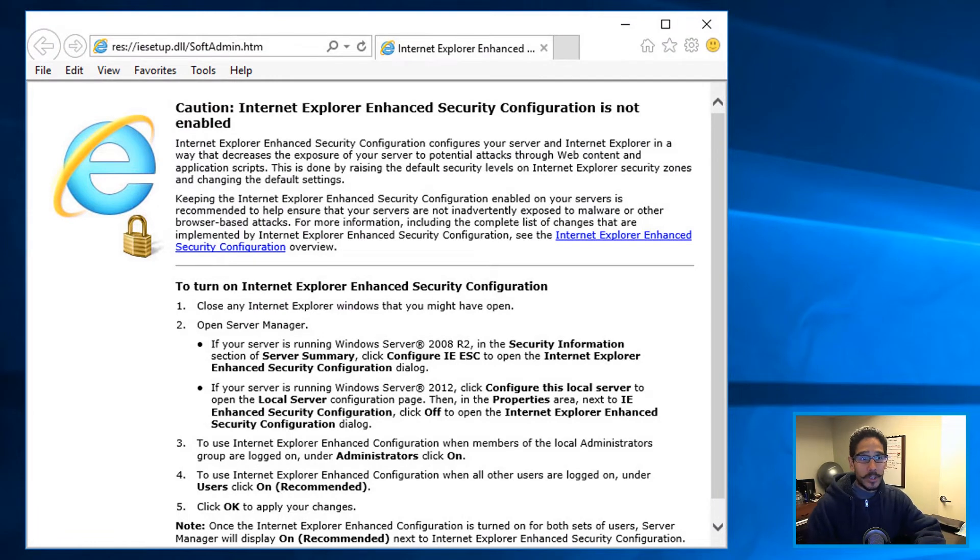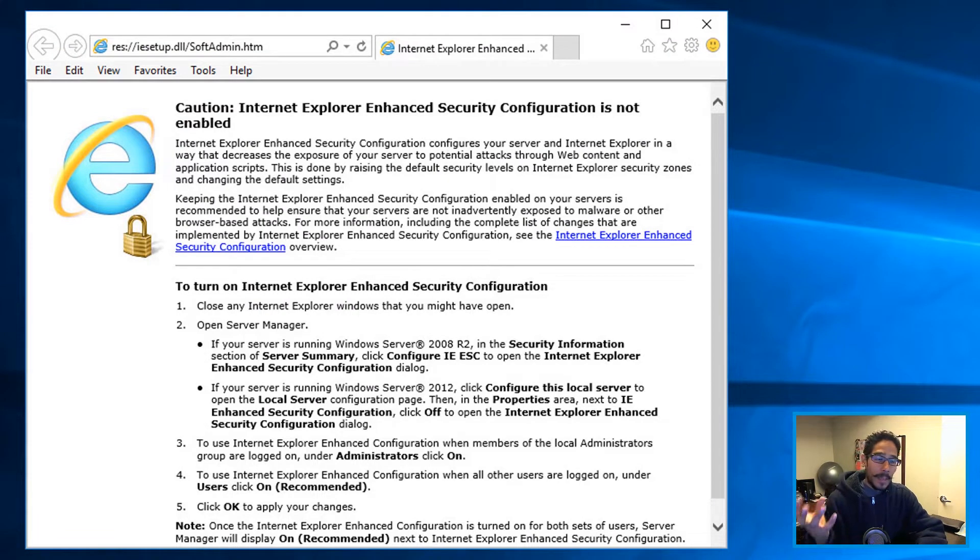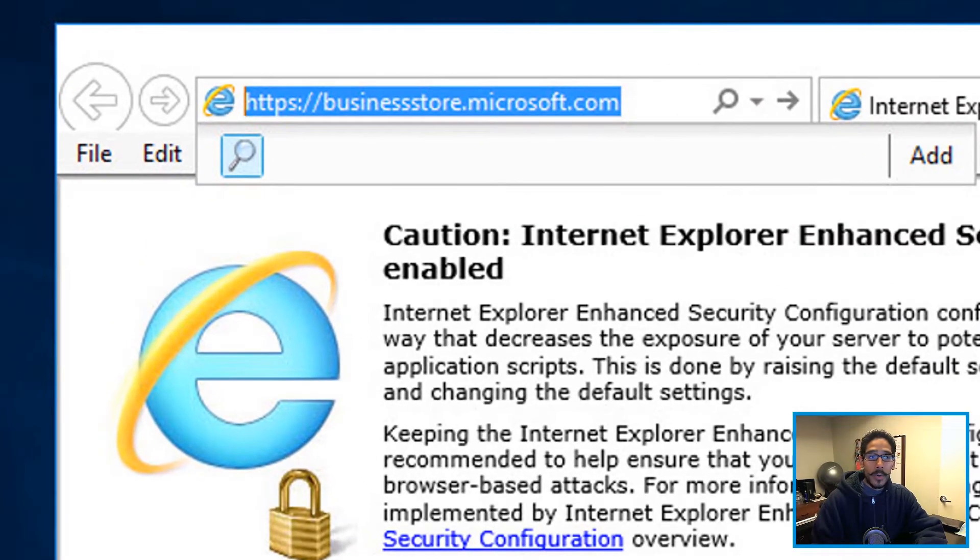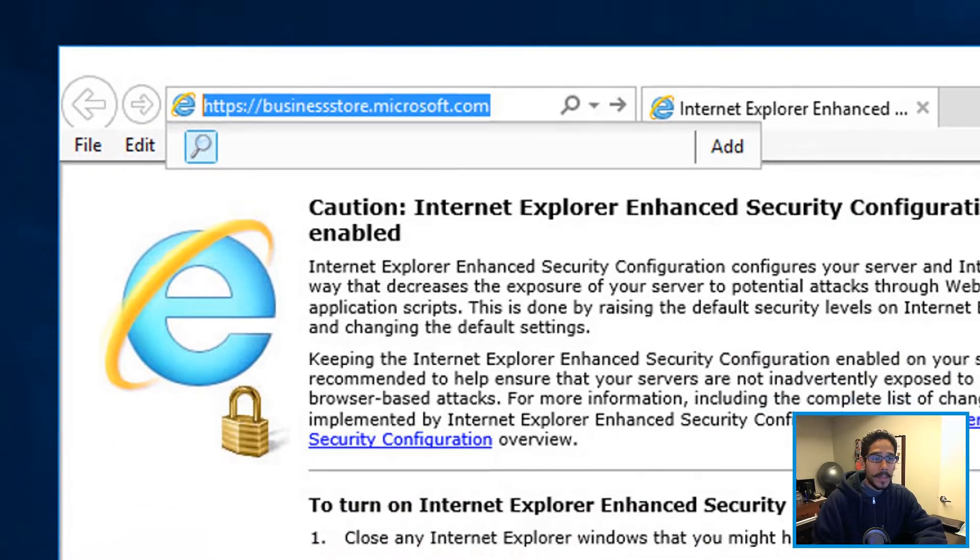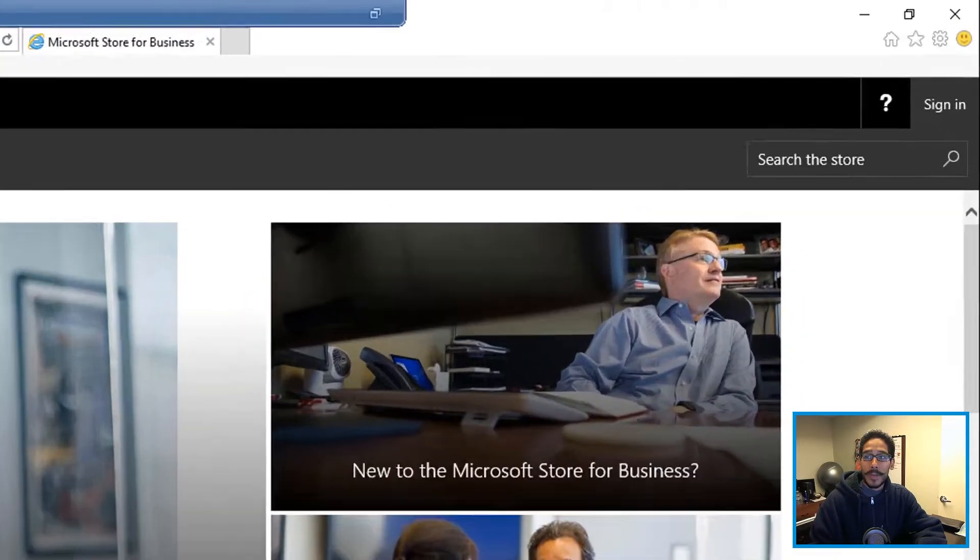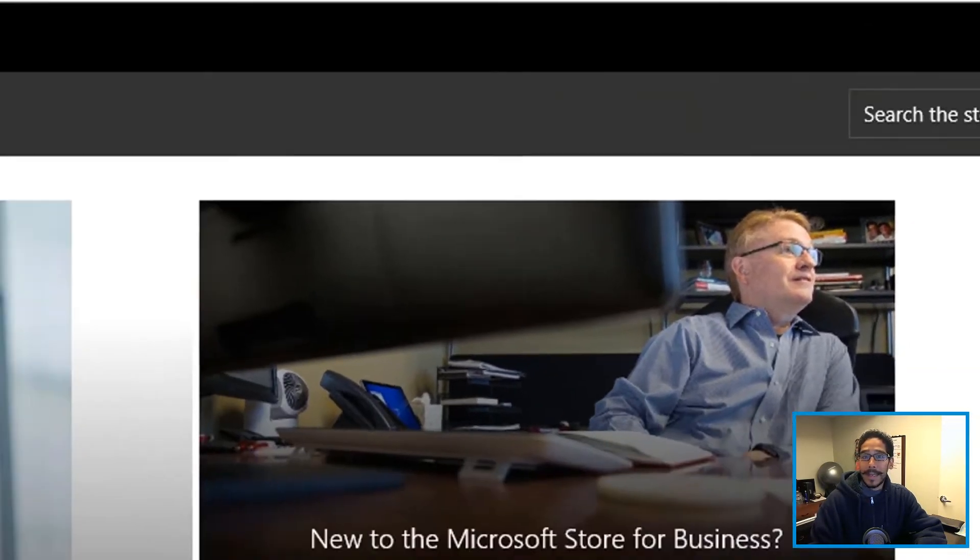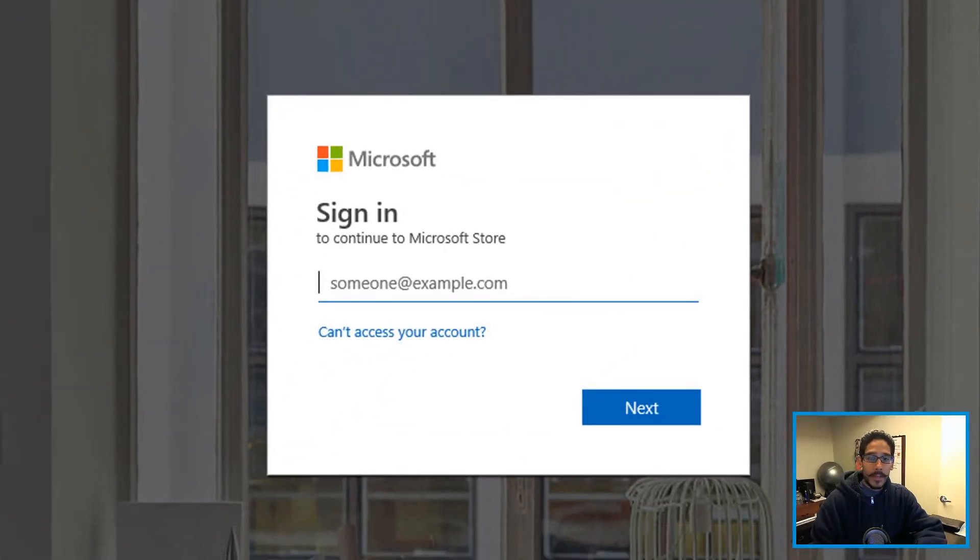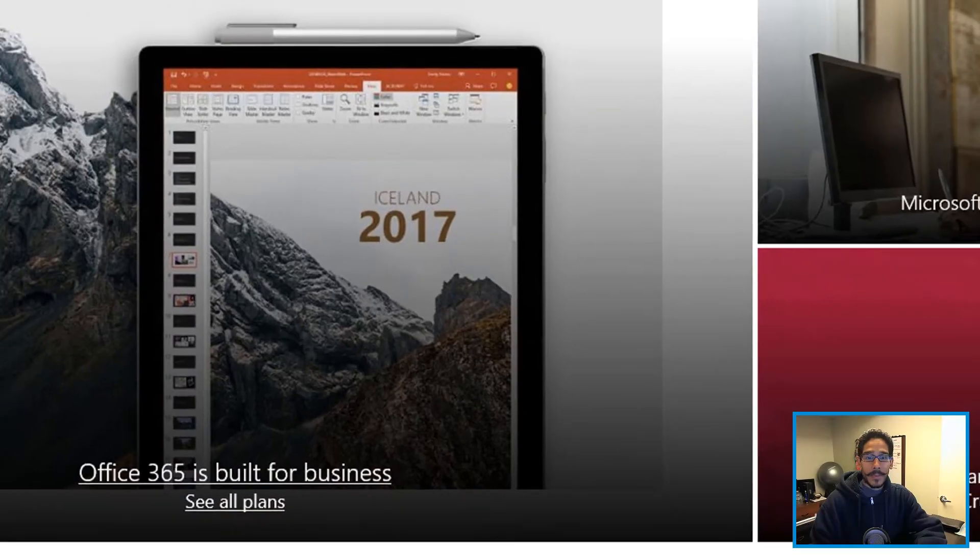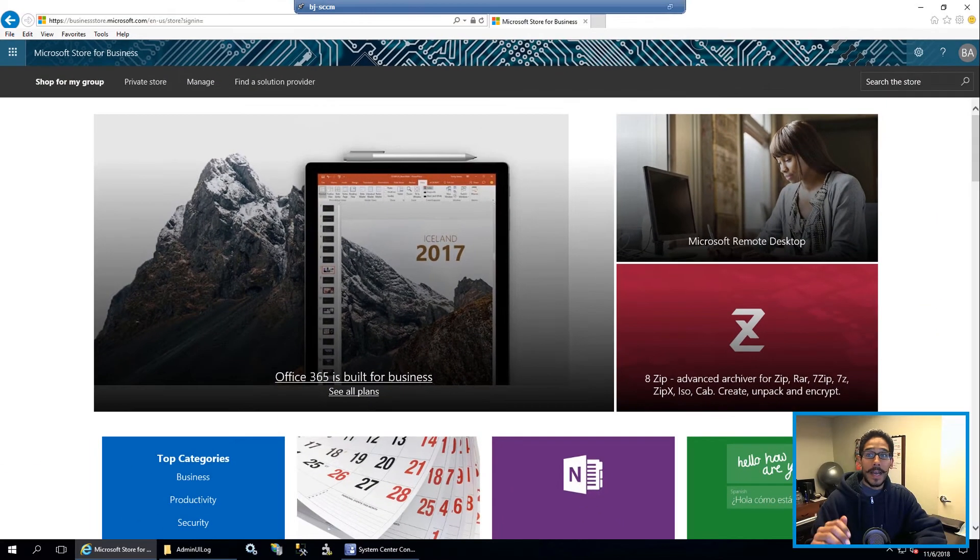Okay, so the first thing that we need to do is open up your favorite browser. I'm opening up Internet Explorer within my SCCM server, you want to go into businessstore.microsoft.com. It's going to load up the page, you want to click on sign in, you're going to enter your email address, and then your password, and then you're signed in.